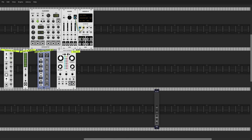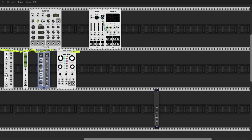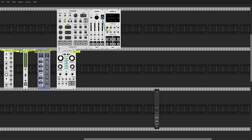This is a software emulation of a hardware module called Plaits, a very famous oscillator by Mutable Instruments. I love my Plaits — I have three of them in my hardware rack, and seeing how amazing this emulation is in VCV really sold me on this program. I have a very elementary setup: an audio interface, a small mixer with four channels, and a clock.